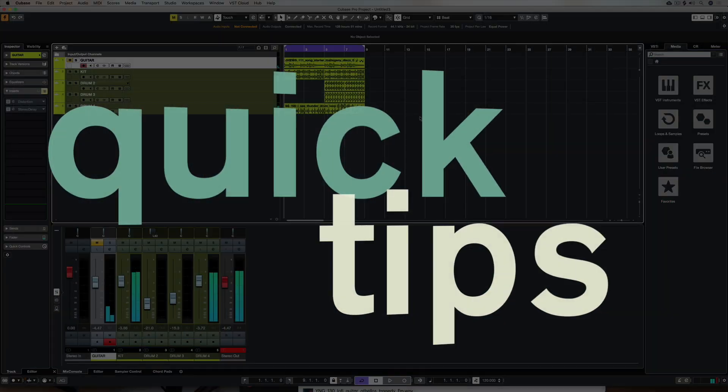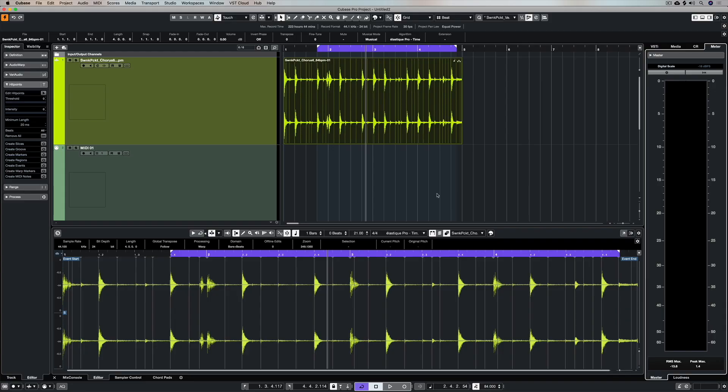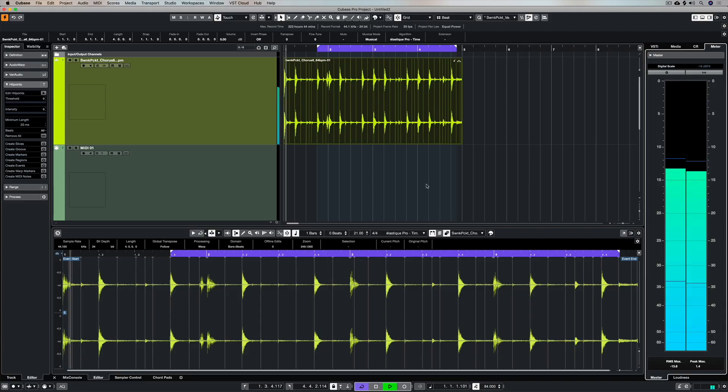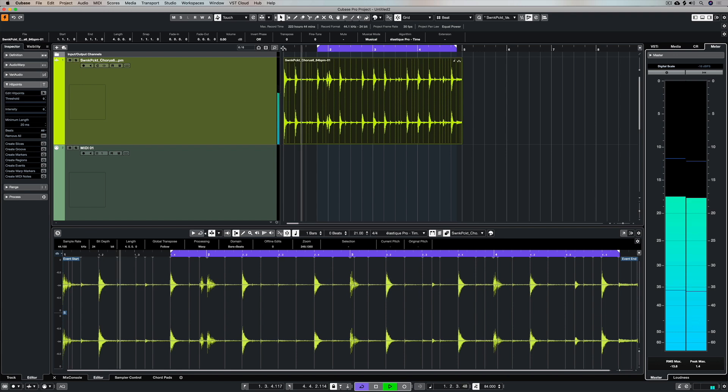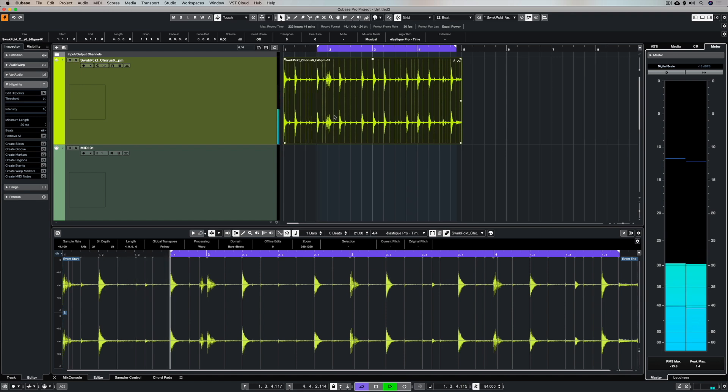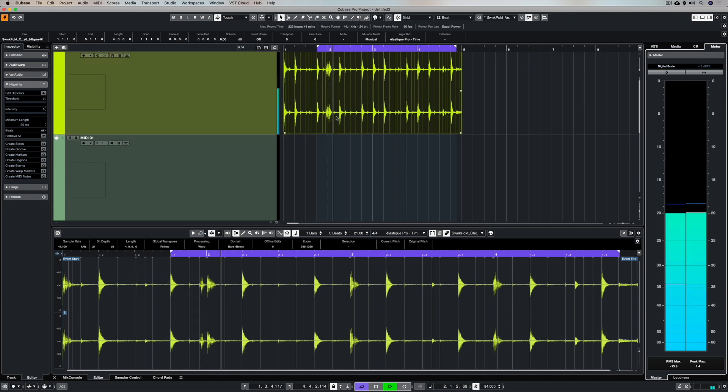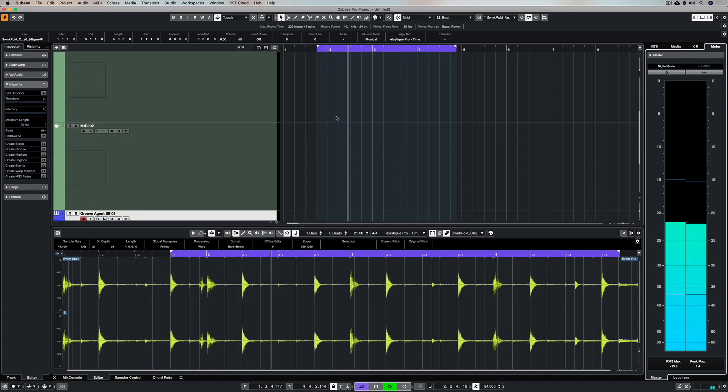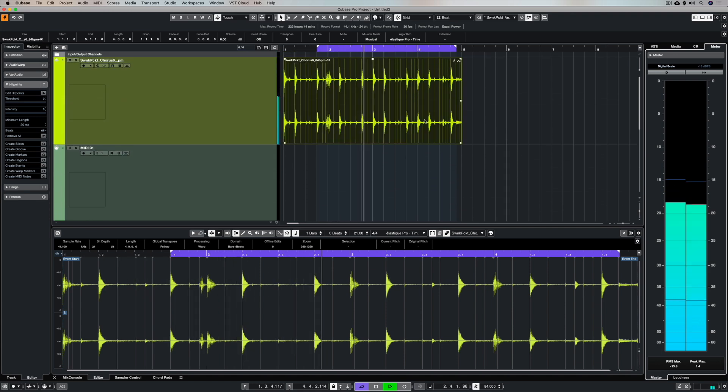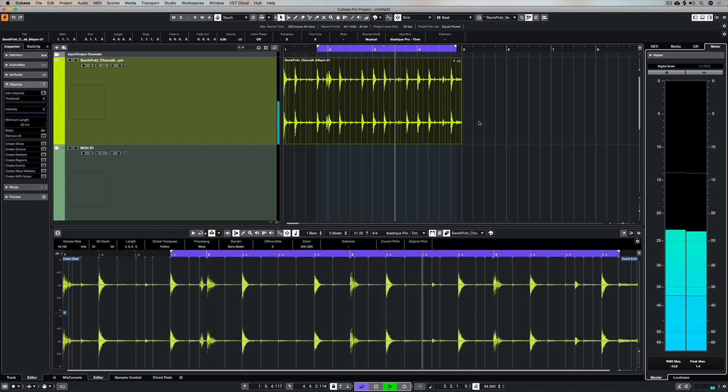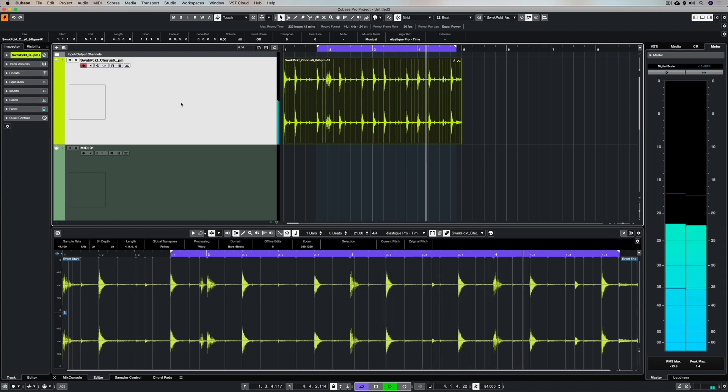Hey there, in this video we're going to look at how you can quickly beef up an acoustic or an electronic drum sample by adding your own kick or snare or different drum components over the top of the existing sample.